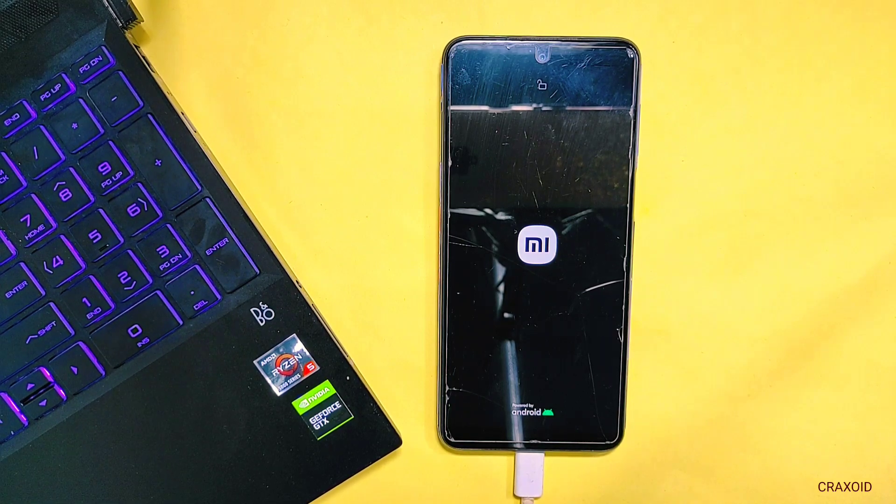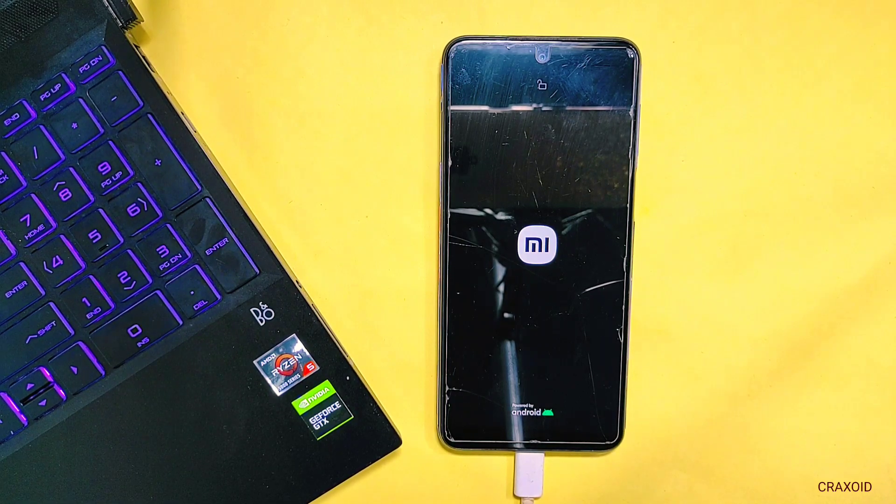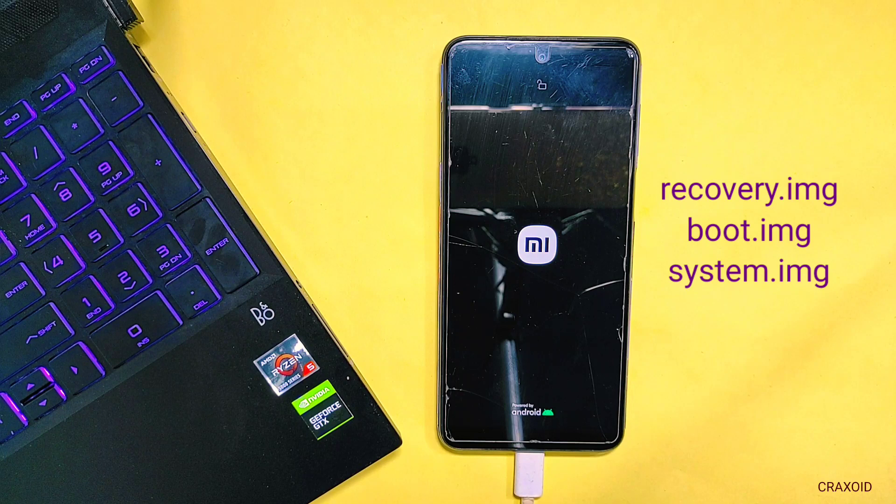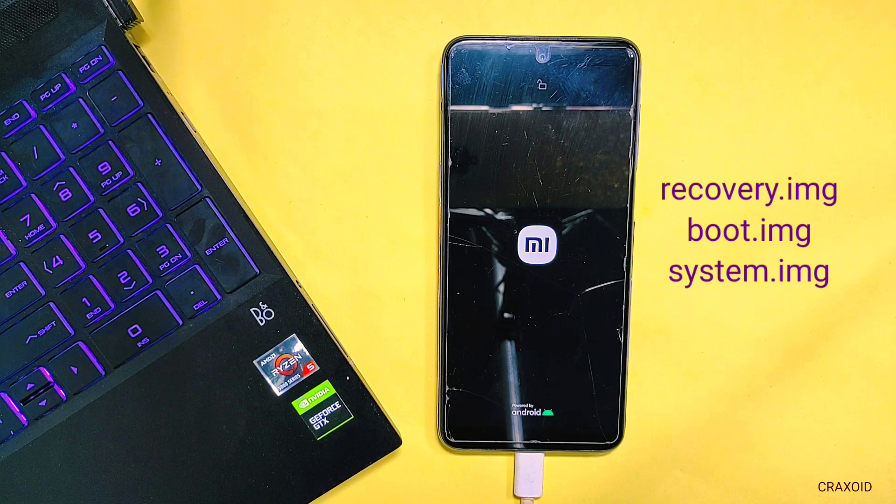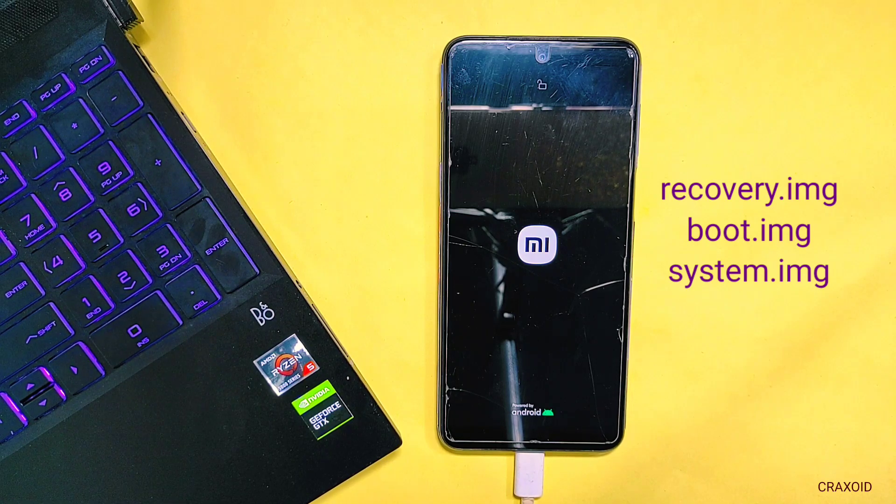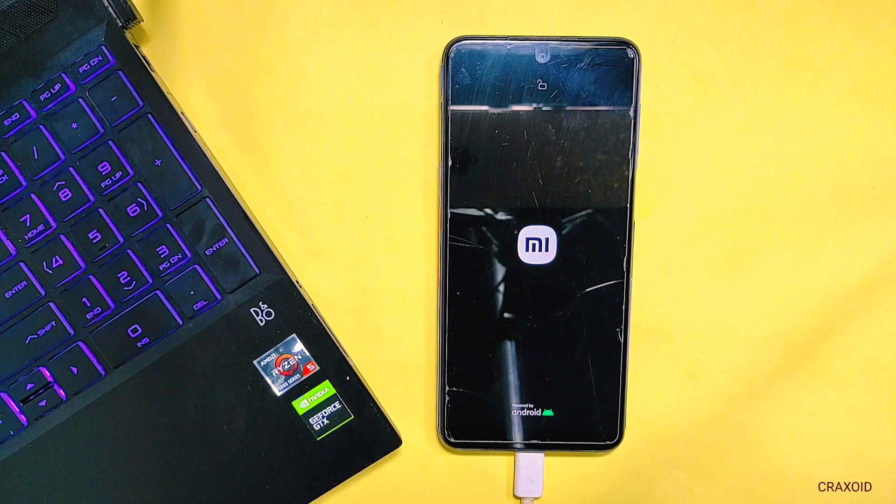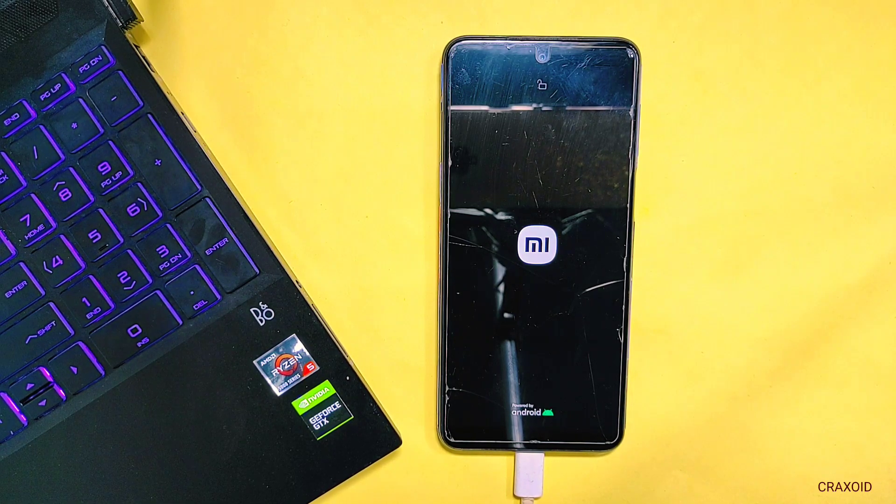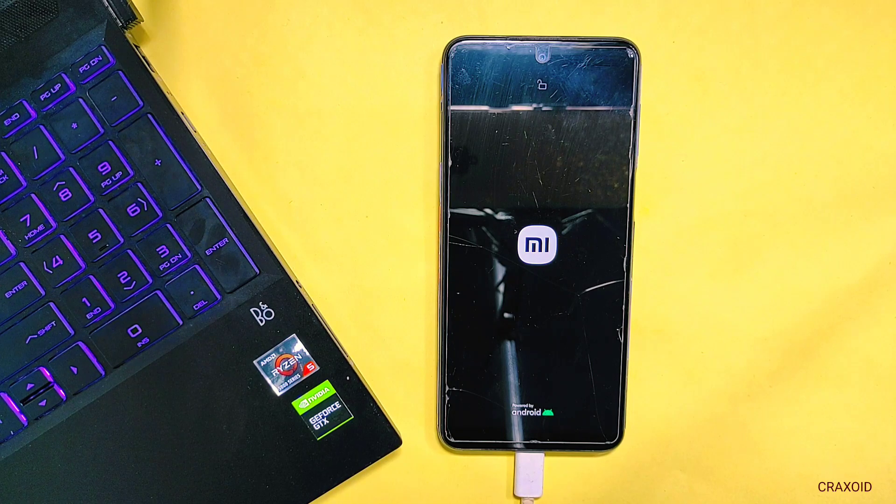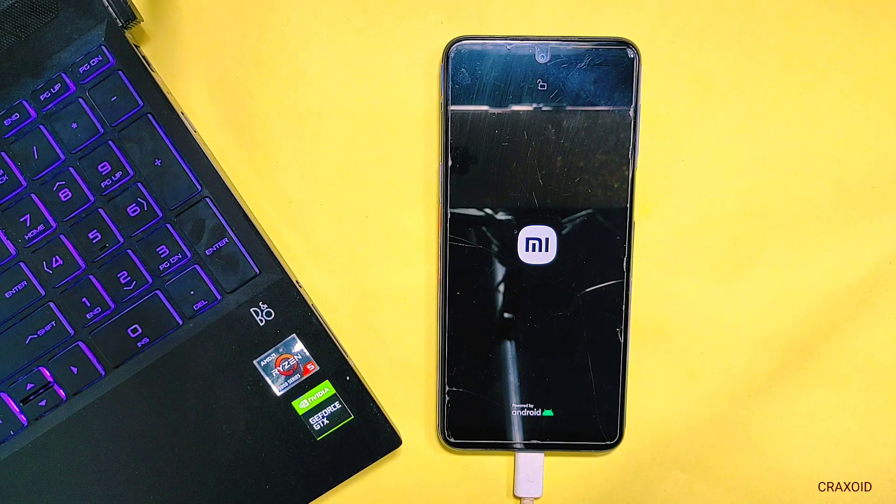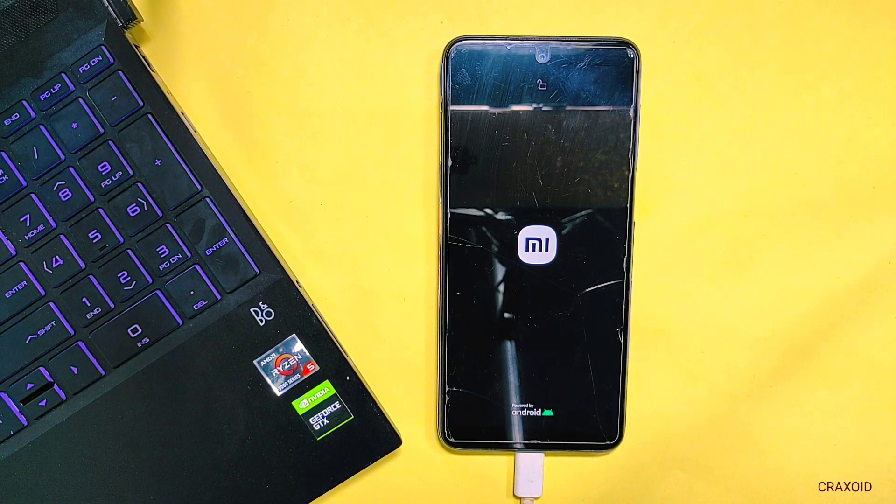And if you don't know how to backup image files like recovery image, boot image, system image without rooting your phone then you can check my video in the description section and can easily do backup of image file.